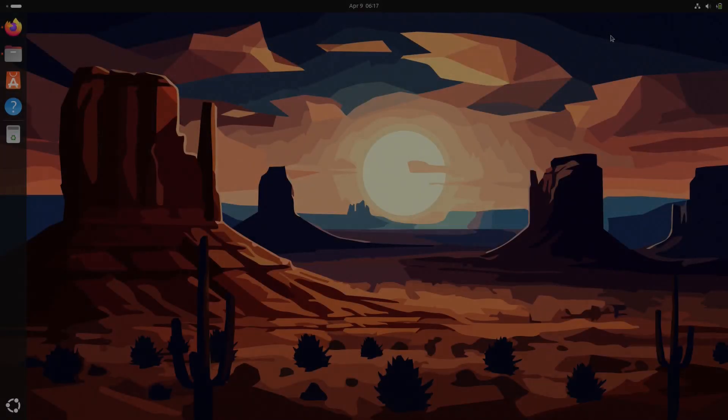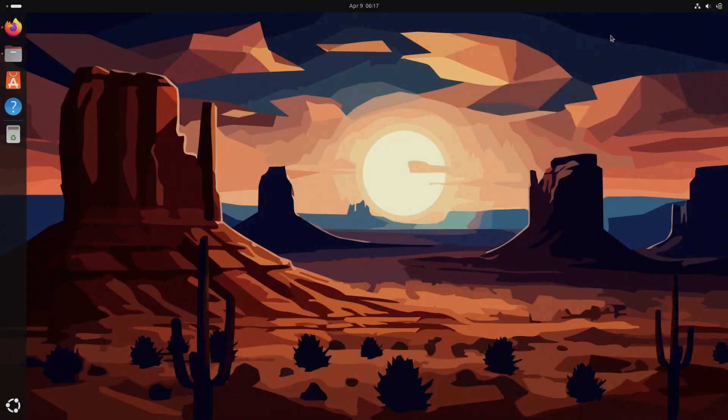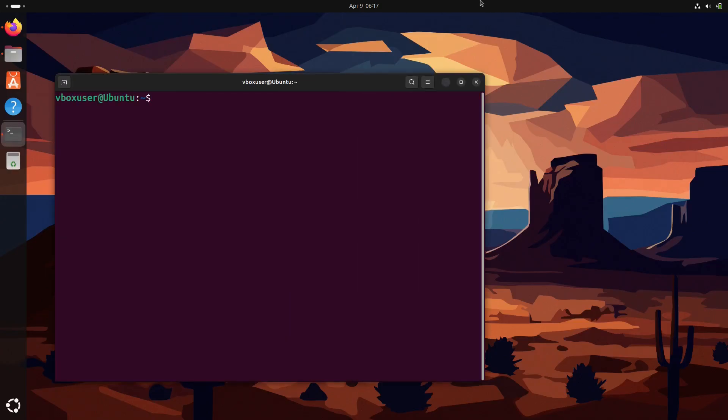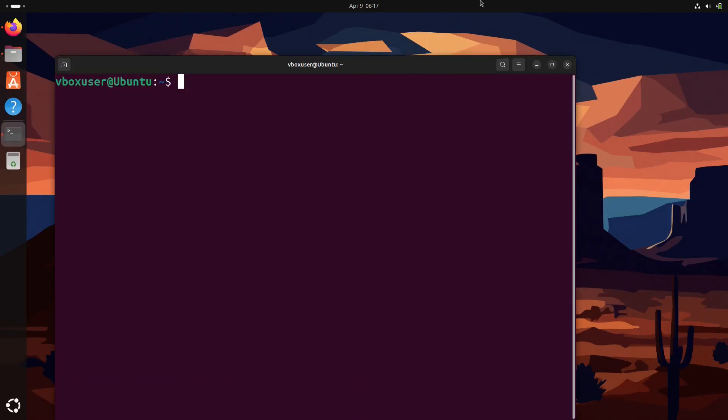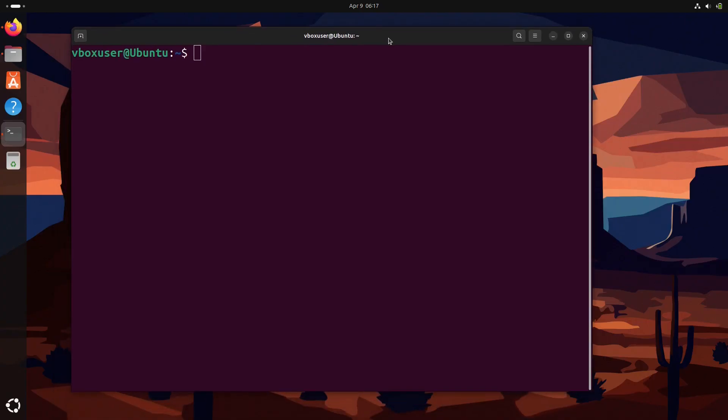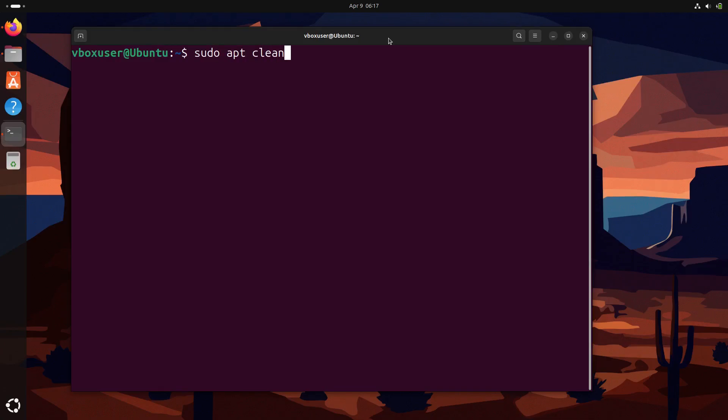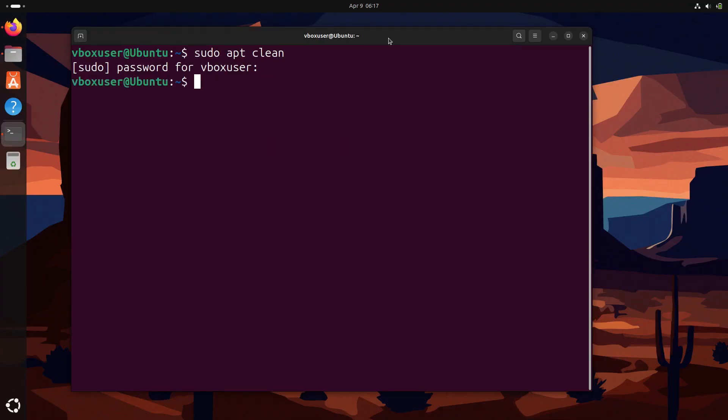First, let's use the terminal to clean up some hidden junk that's been eating your disk space. So first, we're going to run this command: sudo apt clean. This command removes all downloaded packages from your system's apt cache. These are only needed during installation, so it's safe to delete them.